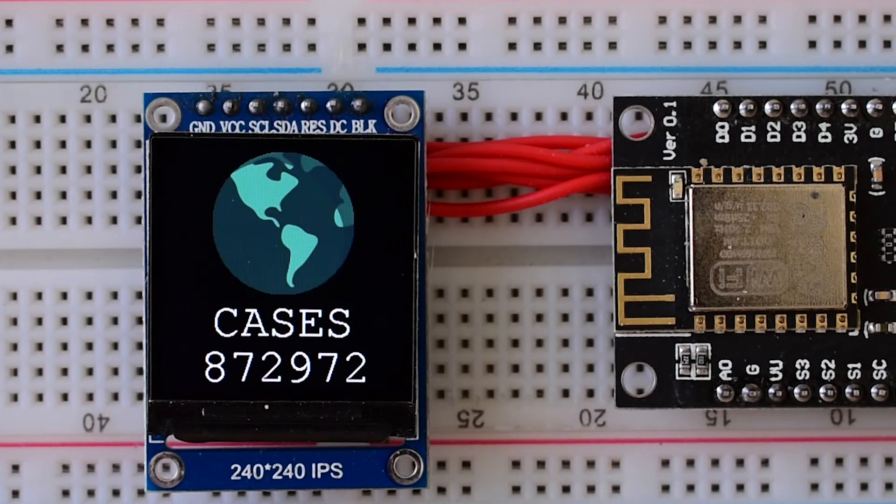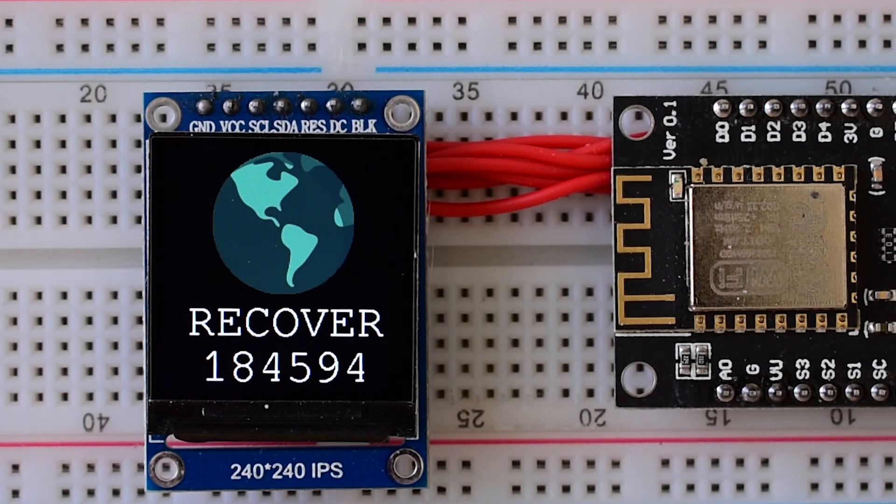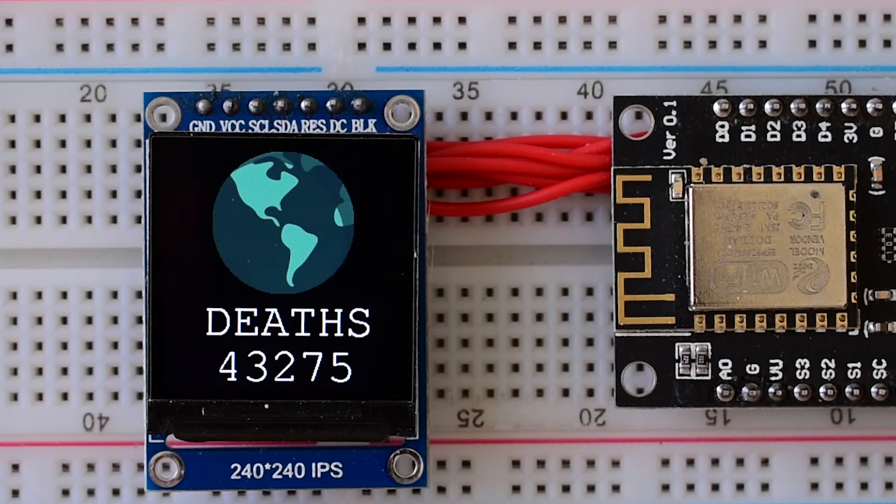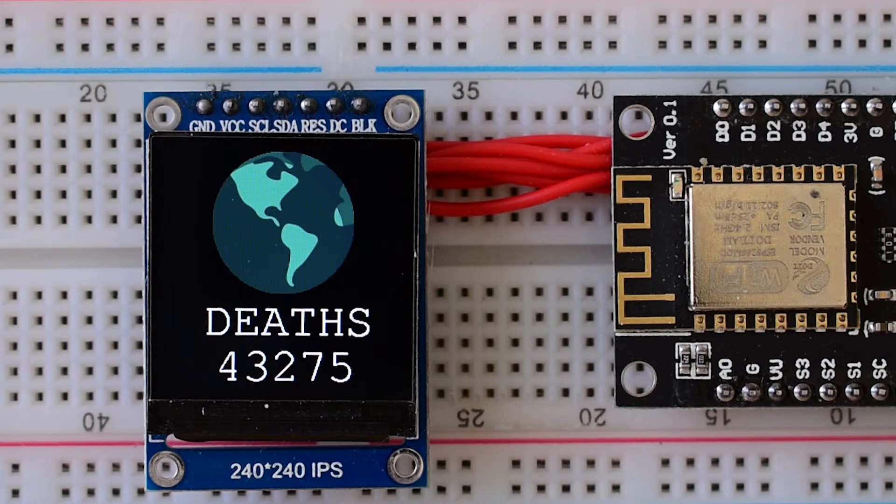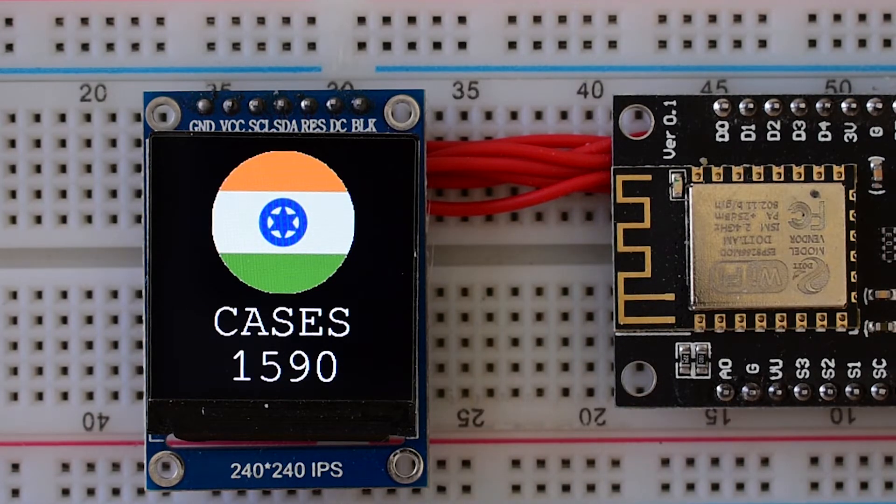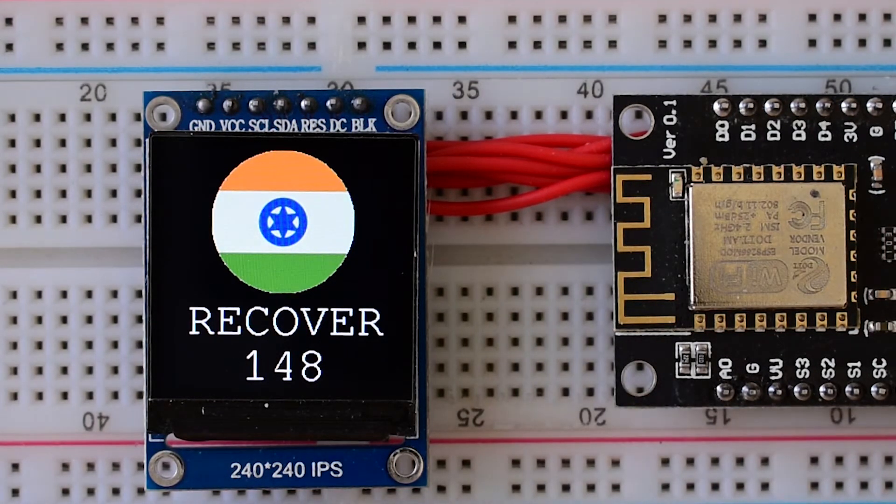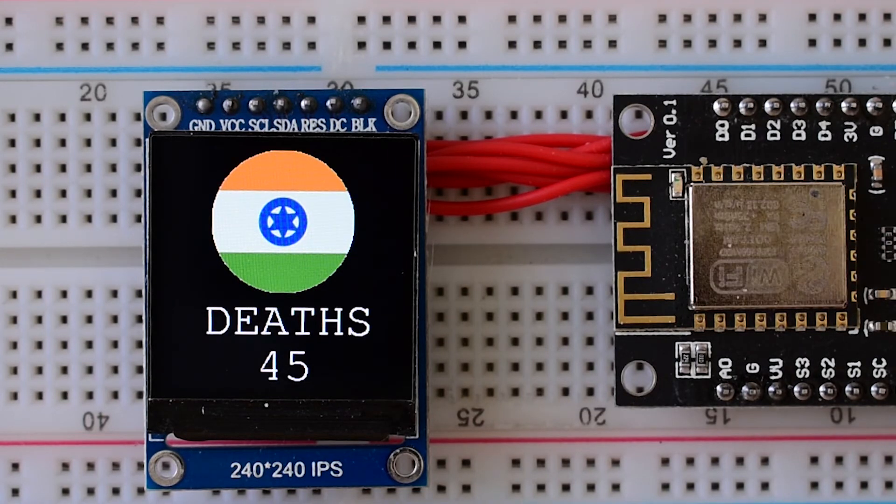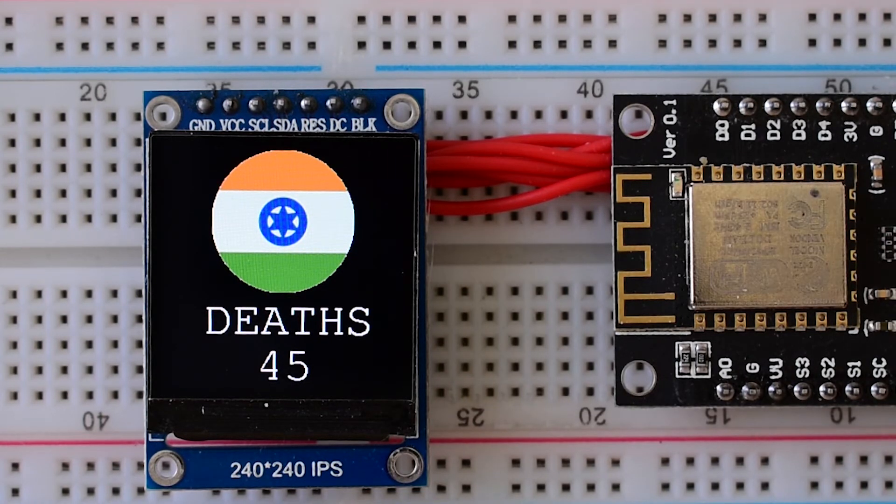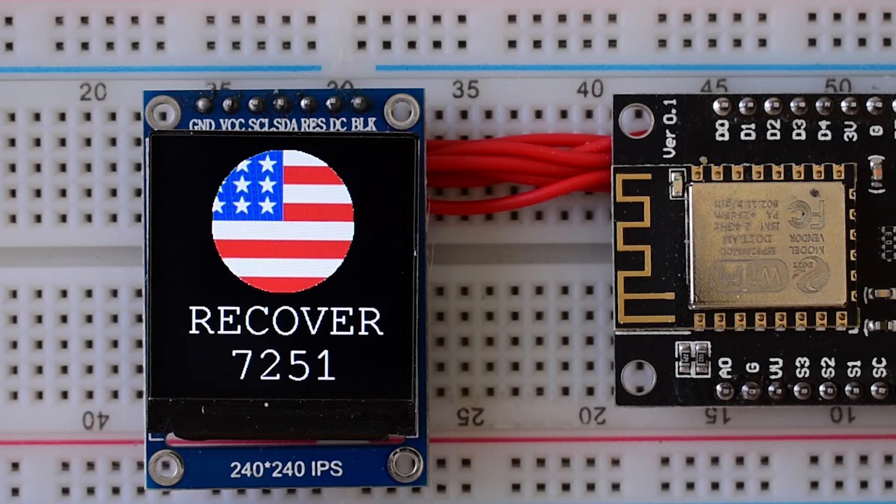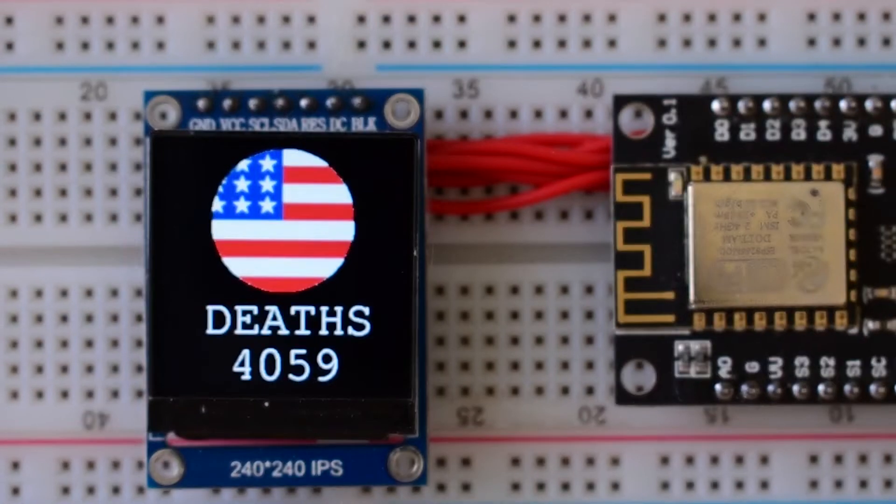I have made this ESP8266 based real-time COVID-19 display whose demo video you can see right now. This display is showing number of infected and recovered people as well as total number of deaths occurred globally.